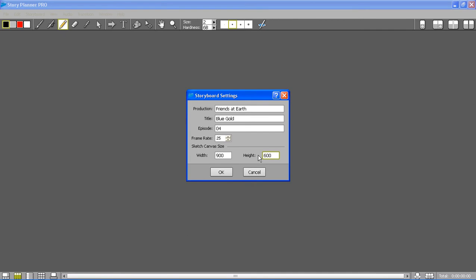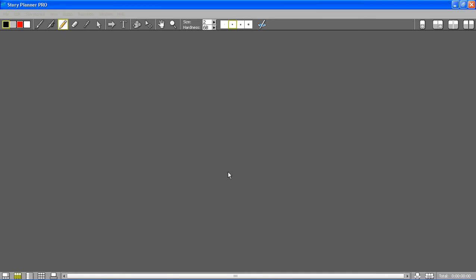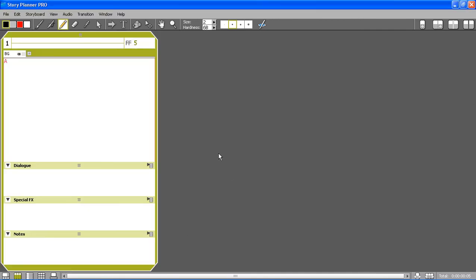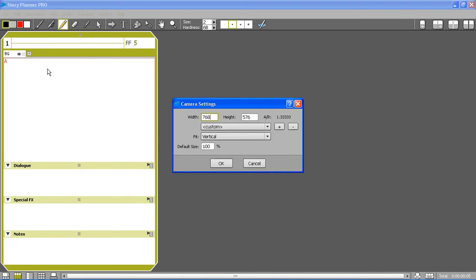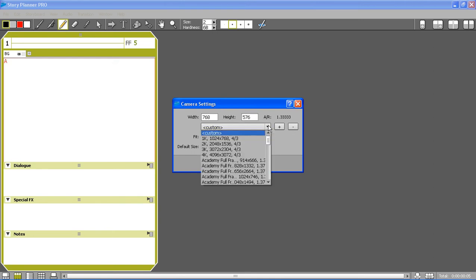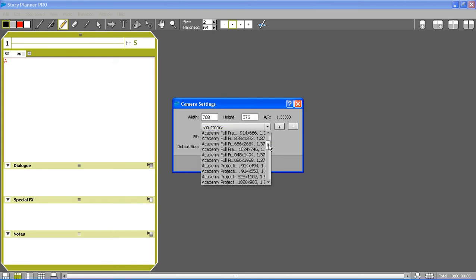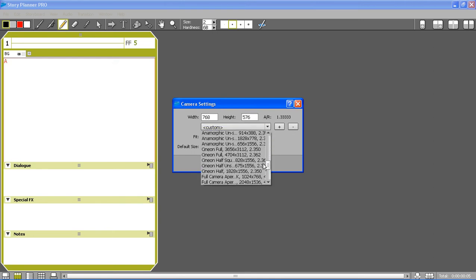You see that the first panel is automatically created, but first I want to change the camera settings. Here I can type the resolution for the camera that is also used for animatics. I can also choose it from a list. I will choose the HD 480.